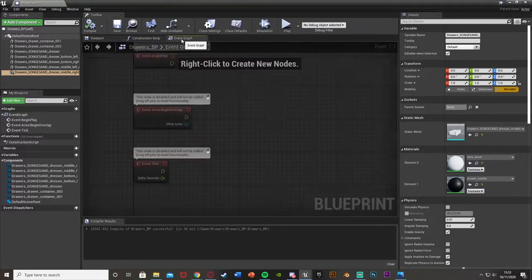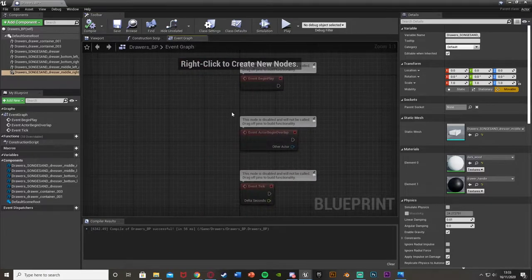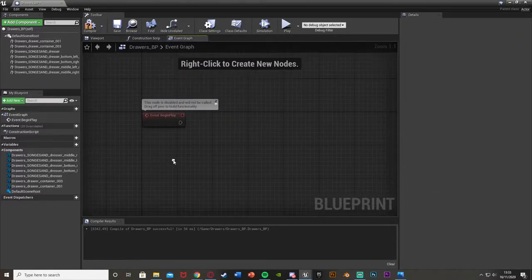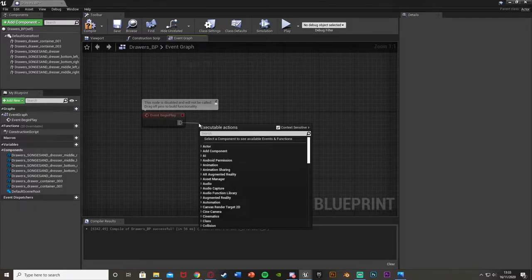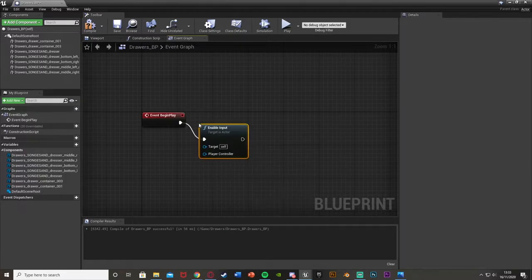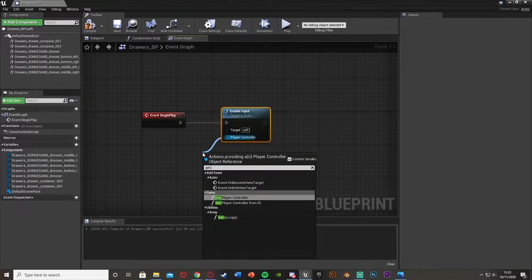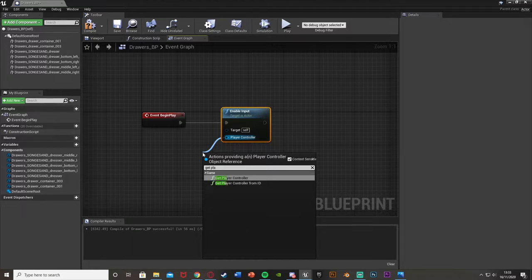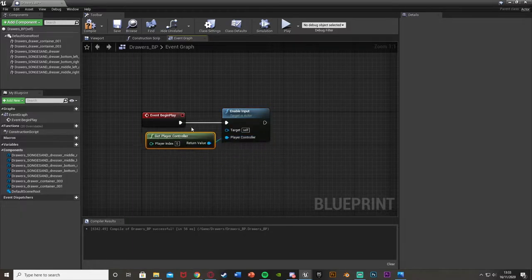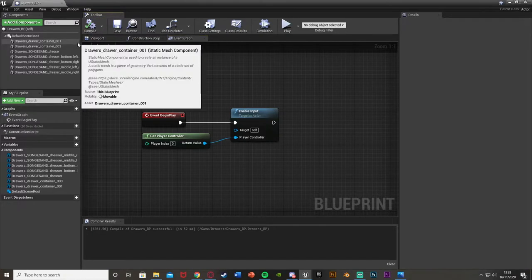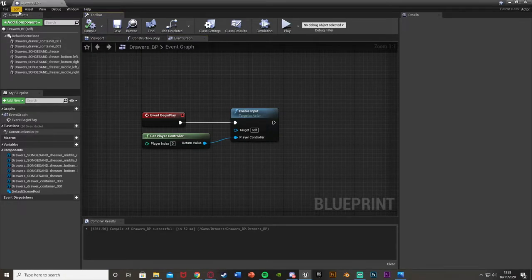Now we're going to go over to the event graph. We're going to delete the begin overlap and event tick nodes, and off of the event begin play we're just going to enable input. So enable input with the player controller as get player controller — this just allows us to actually use our interaction key or whatever we like in here. So we compile that and now we'll actually make our interaction key as well.